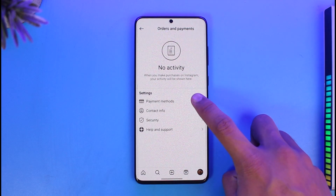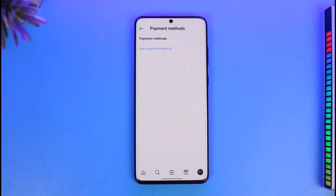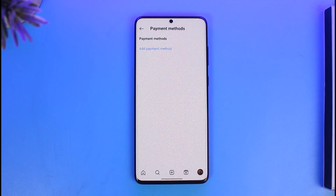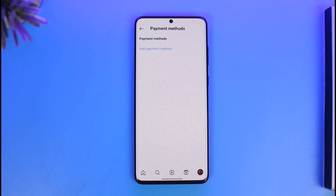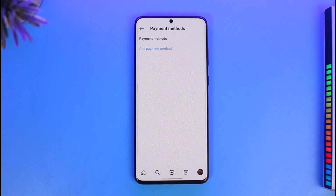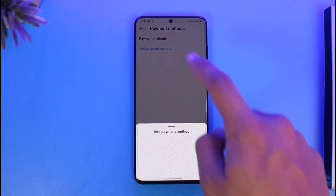If you've added a card, just tap on Payment Method. You will find your card details — just tap on the card and then click on the Remove or Delete button in order to delete any payment method that you might have. If you've not added a payment method, you can just tap on the Add Payment option to do so as well.